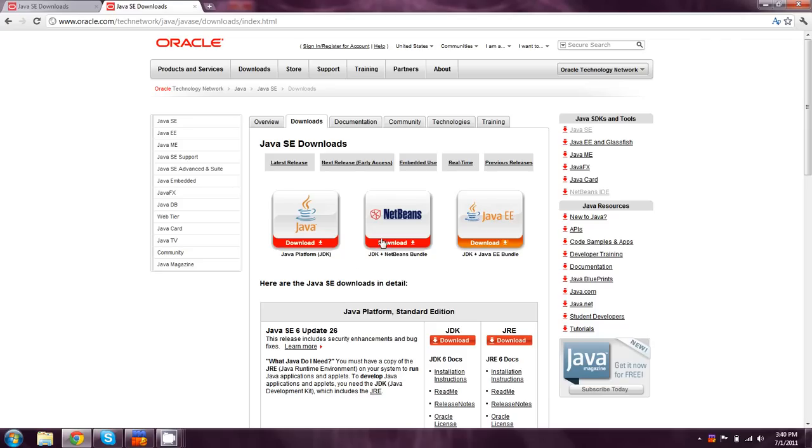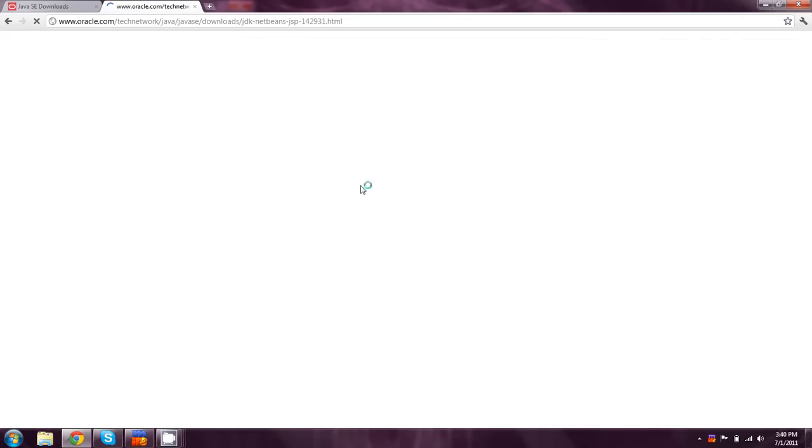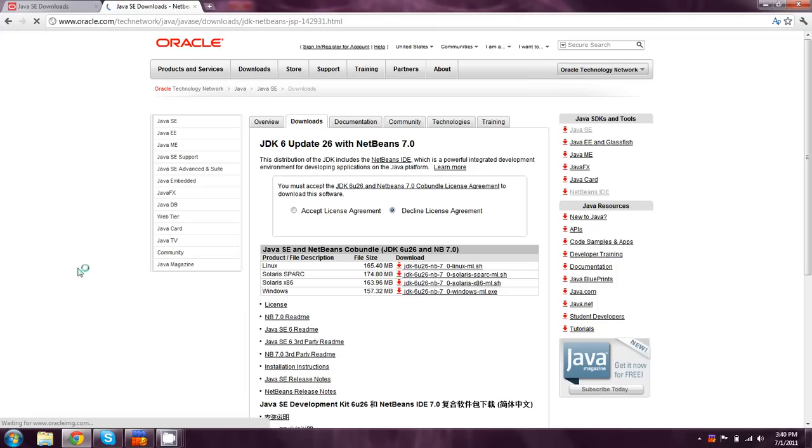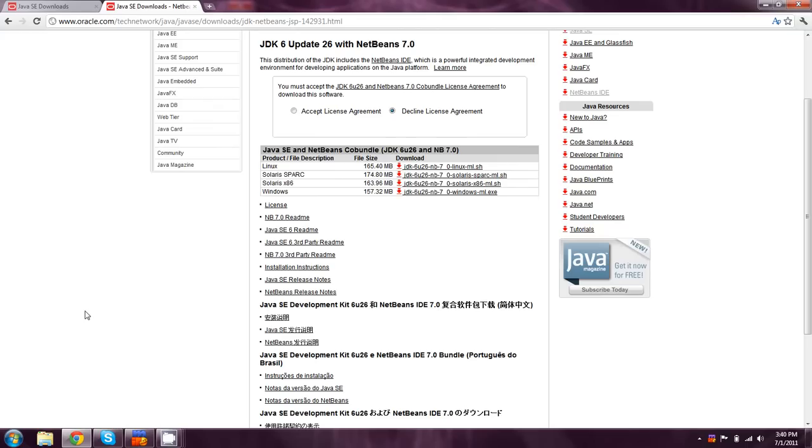So there's actually an option in the middle that has JDK plus NetBeans bundle. I actually haven't done this yet, but I'm going to have to go ahead and assume that that's pretty much what we want.